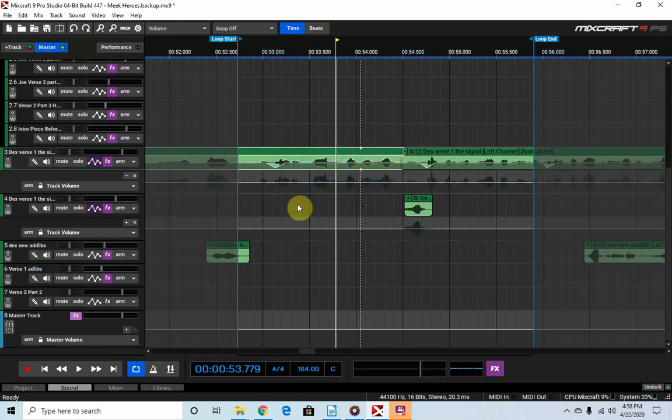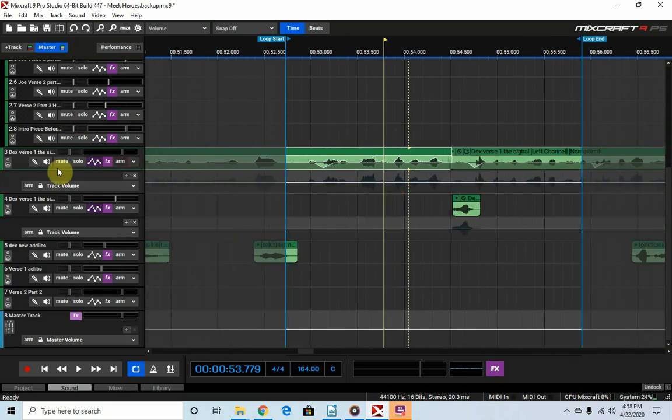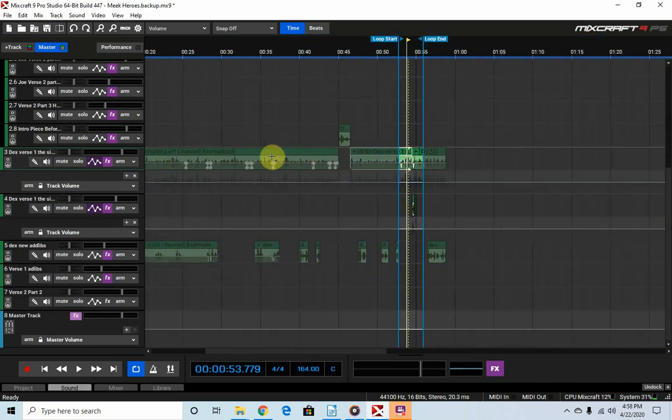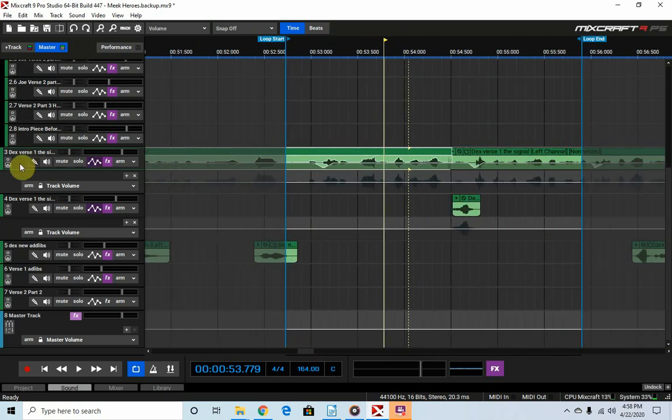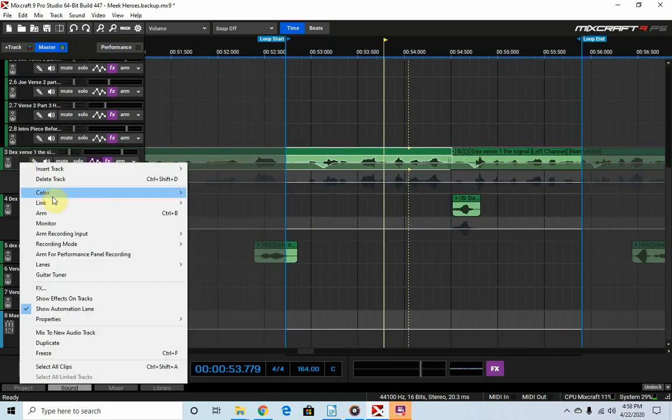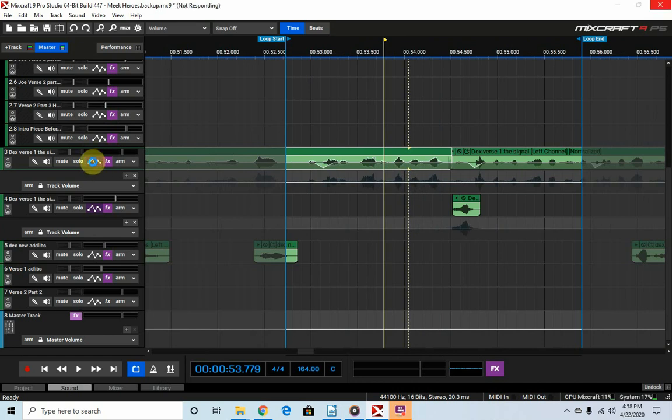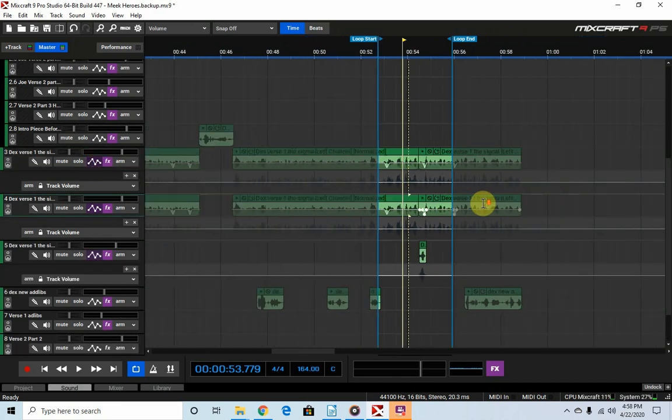What I went ahead and did, and I'll just show it to you guys real quick, is I went ahead and took this whole section. This is his whole verse. I took his whole verse, I went like this and I duplicated track. Now what this does is it duplicates all the effects that you have on there, which is all your plugins, and it also duplicates the volume settings that you have. So whenever you make that duplication, it's able to have everything exactly the same, just doubled.